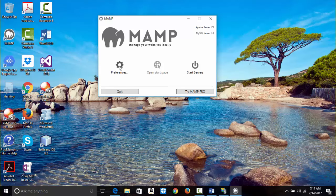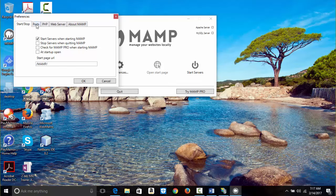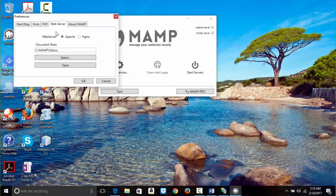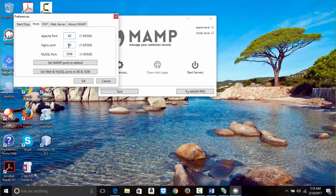I go to Preferences first. Under the General tab, you don't want to stop servers when quitting MAMP — just leave it. I click on Ports. Apache port is set to 80, and the IIS HTTP is also using Port 80, so there's a conflict. We also have an Nginx port set to 80, which we won't be using.